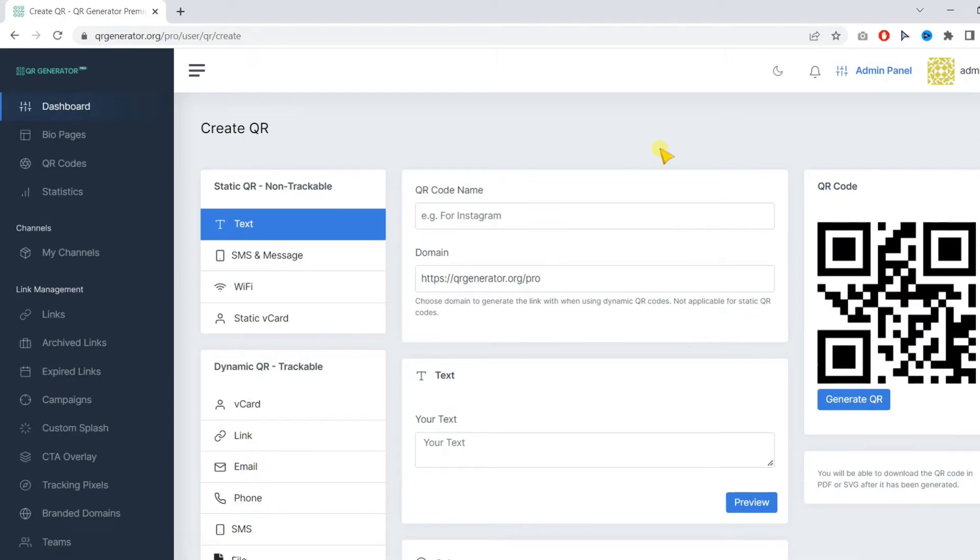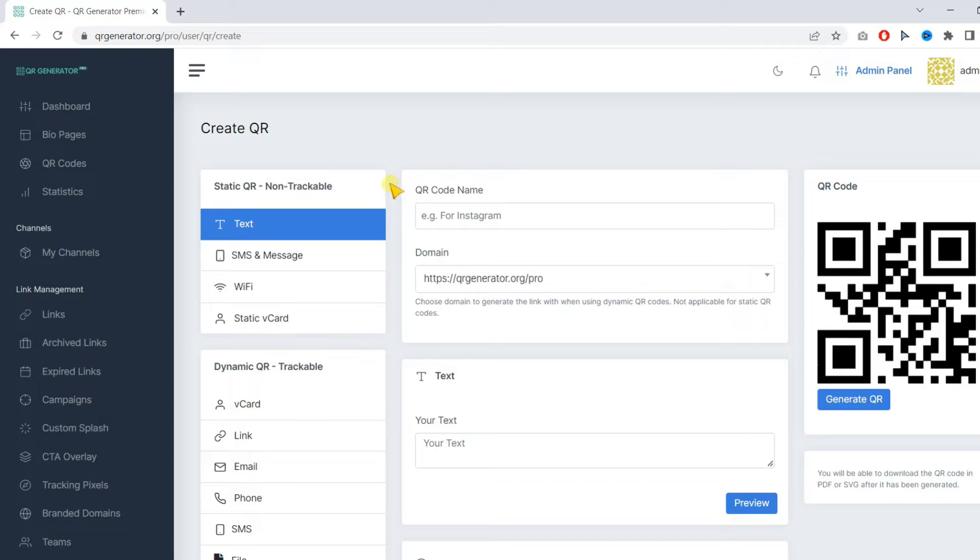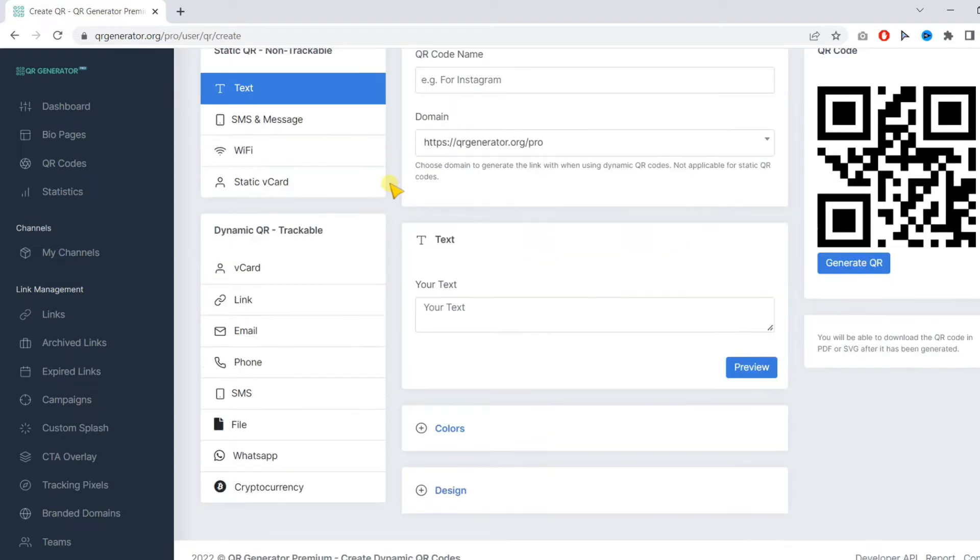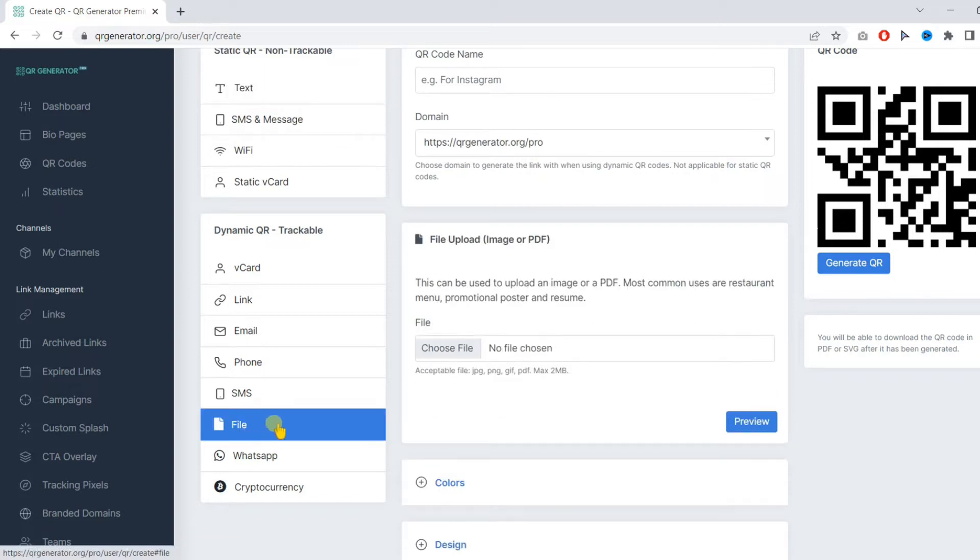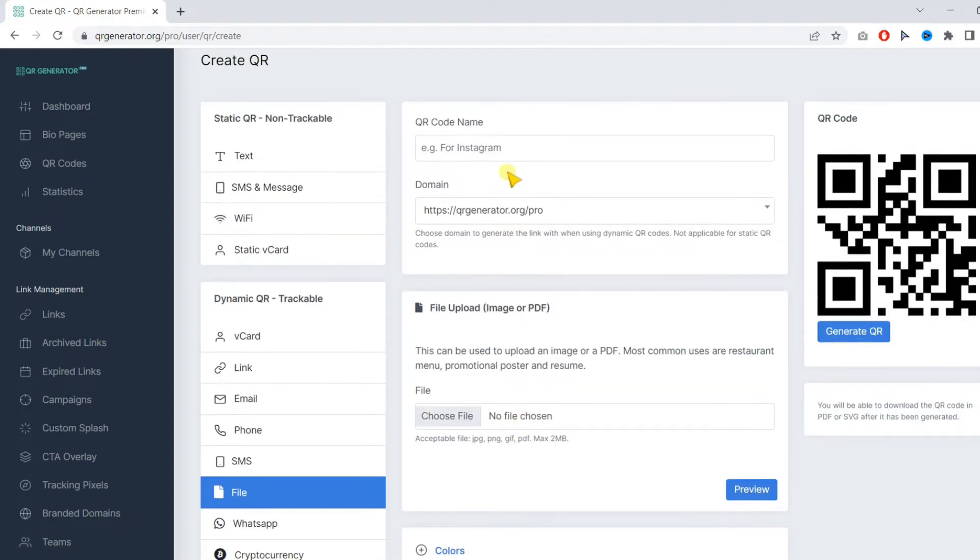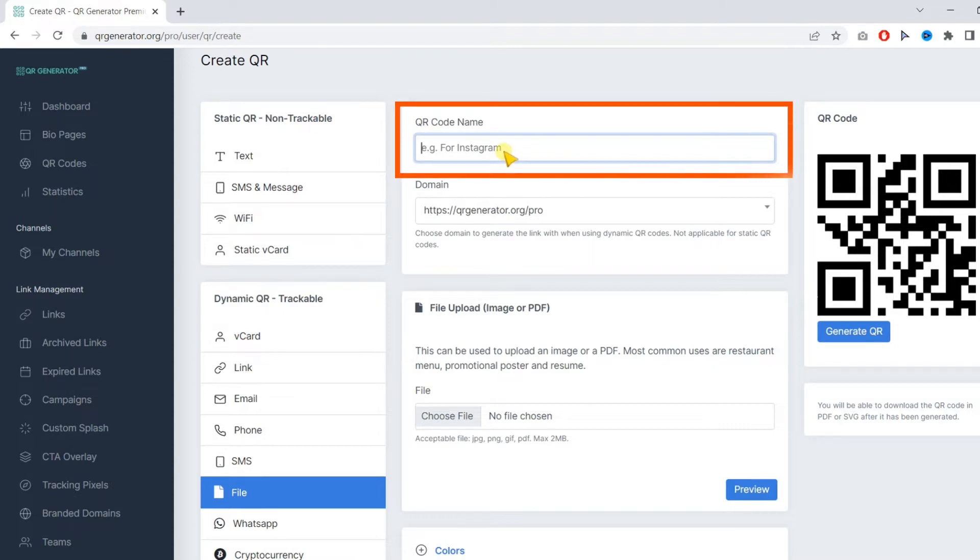In the QR code menu, you need to choose file. And then firstly you need to name your QR code.